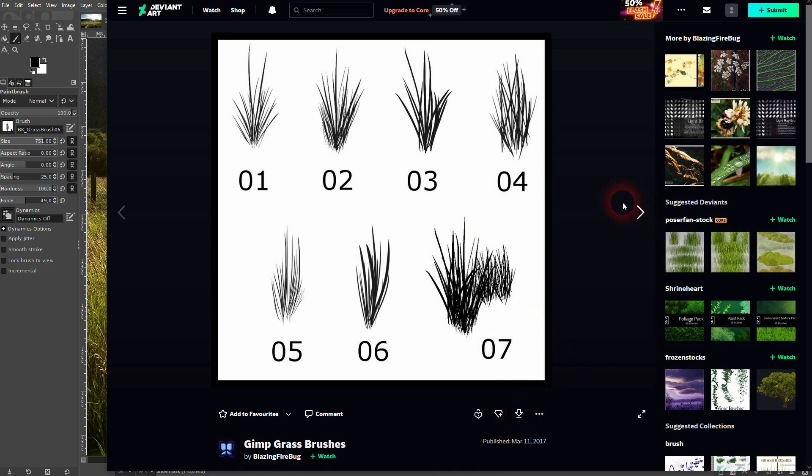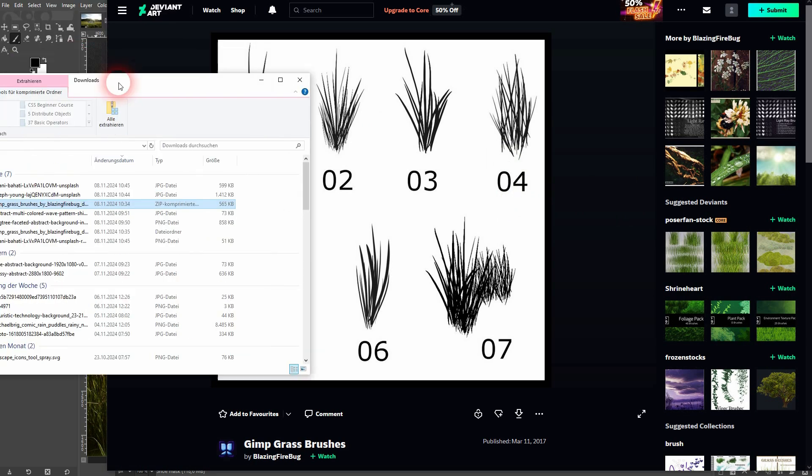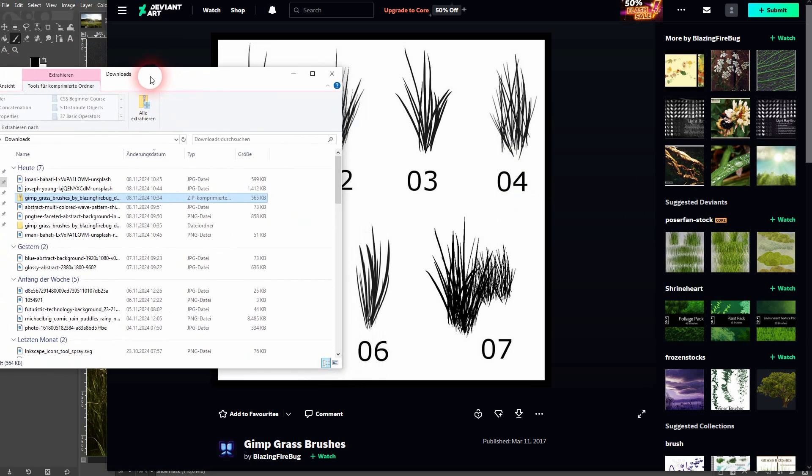Once that is downloaded it should be a zip folder, so you have to extract that first. Once you've got it extracted, open it and click on the brushes folder.